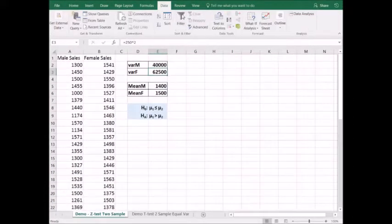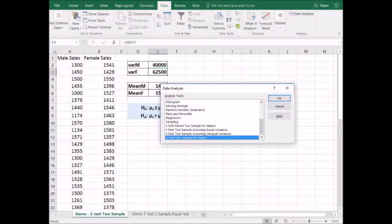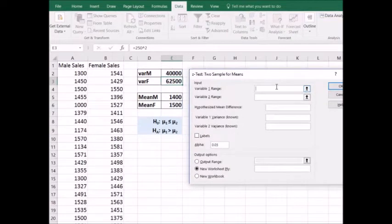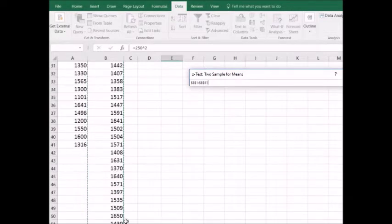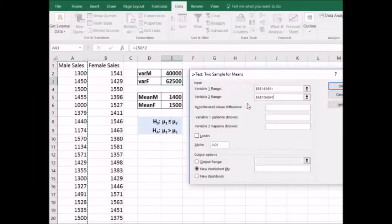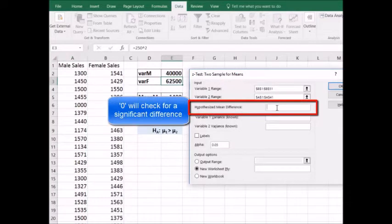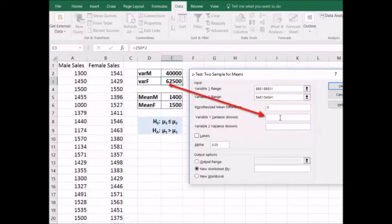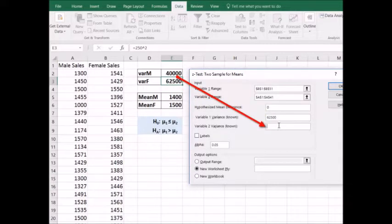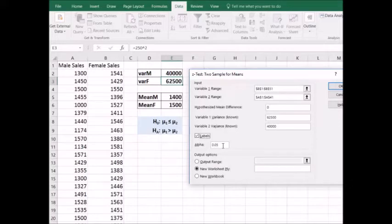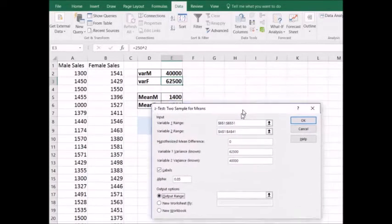Now we're ready to conduct the test. We go to Data, Data Analysis, and scroll to the bottom to find z-test two-sample for means. For variable 1, we put the left side of the hypothesis — in this case, mu 1 stands for female sales associates, so the sample data for female sales associates goes into variable 1. Variable 2's range is the male sales associates. The hypothesized mean difference is 0. Variable 1's variance is the female sales associates population variance, and variable 2 will be male associates population variance of 40,000. I'll include labels, set alpha to 0.05, and put the output range in cell G1.